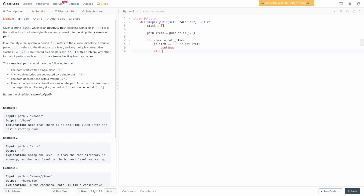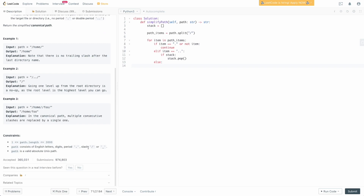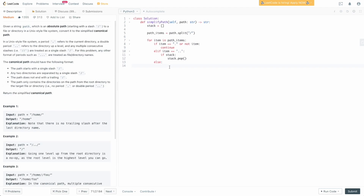Otherwise, we could have a double dot: elif item equals double dot, then we want to pop whatever is at the top of our stack, because two dots means go to the previous directory. But we only pop when the stack actually has at least one element: if stack, then stack.pop(). The last case is a directory name, so we simply append it to the stack: stack.append(item).